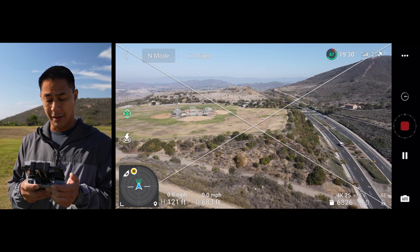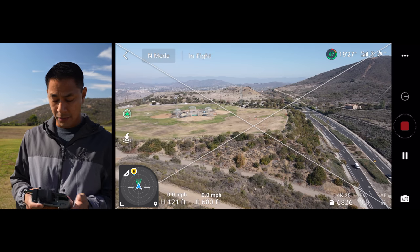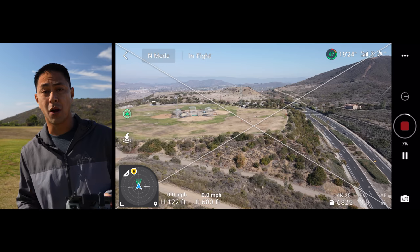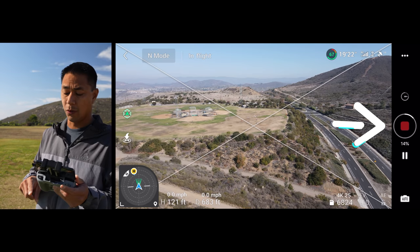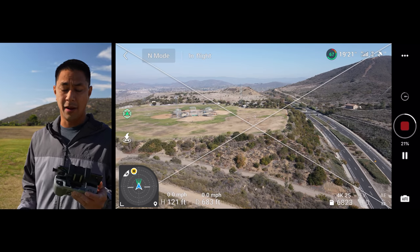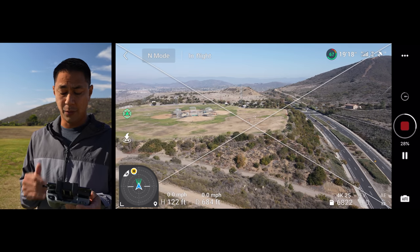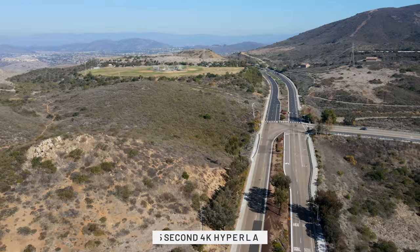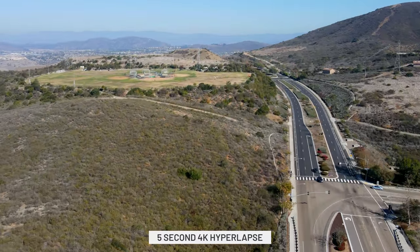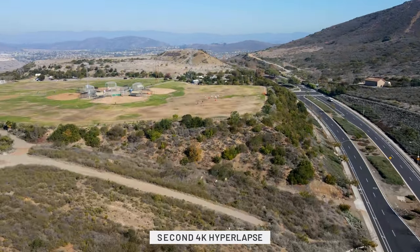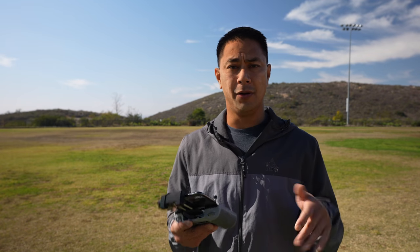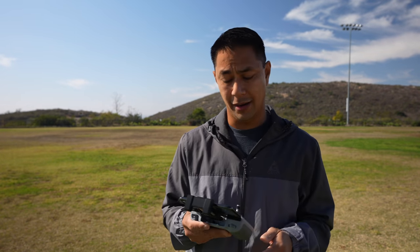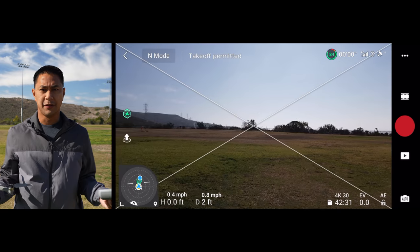It just completed — it says creating video. You can see the progress on the right side of the screen where the record button is, about 20% done. Once complete, let's preview it. Note that in free mode you can actually turn the joystick and move the aircraft in any direction.